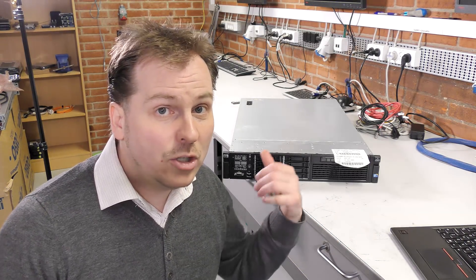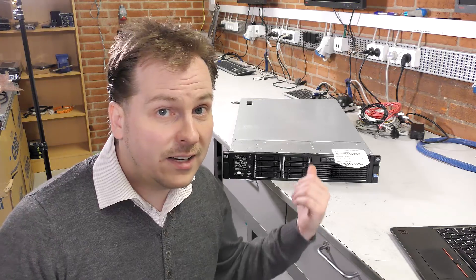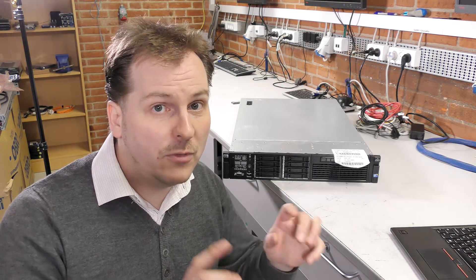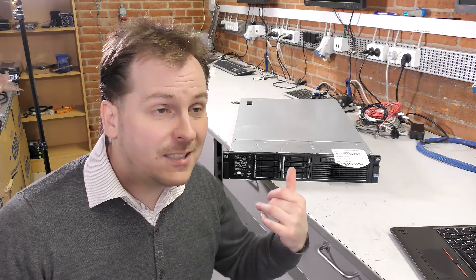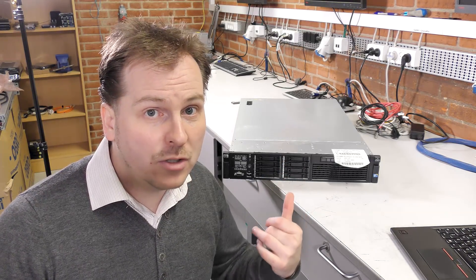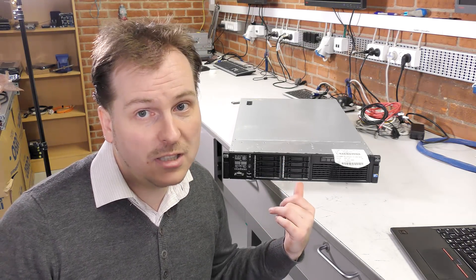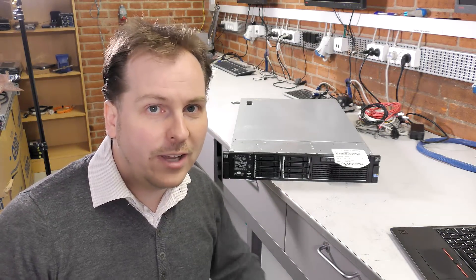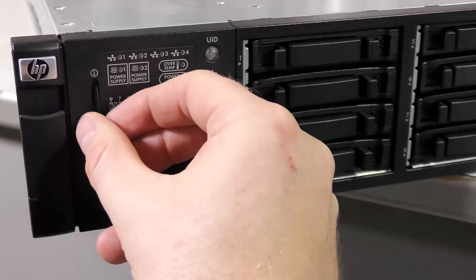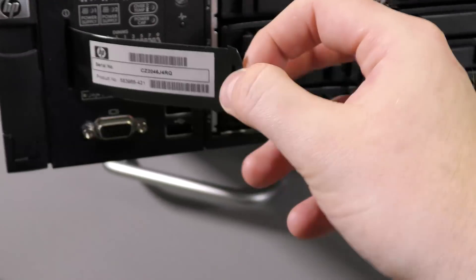Otherwise you could put this server in their data center and just move stuff from the old server to the new server. But let's have a closer look at this Generation 7 of the HP DL 380. The Generation 7 here looks very similar to the Generation 6.